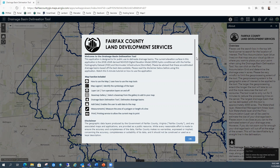The elevation surface data that inputs into this tool is from our 2018 LIDAR-derived NGVD-29 digital elevation model, and that was hydro-conditioned with our Fairfax hydrography data set (FHD), our stormwater infrastructure (StormNet). Please be advised these are estimated drainage basins based off the best available data that we have in the county.